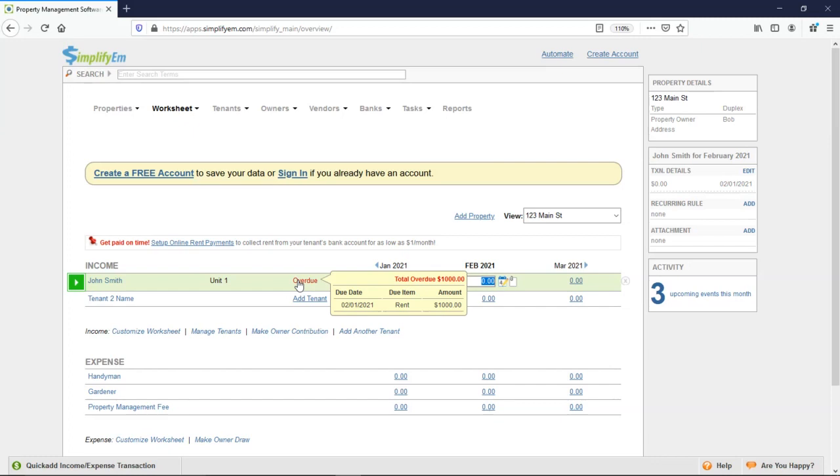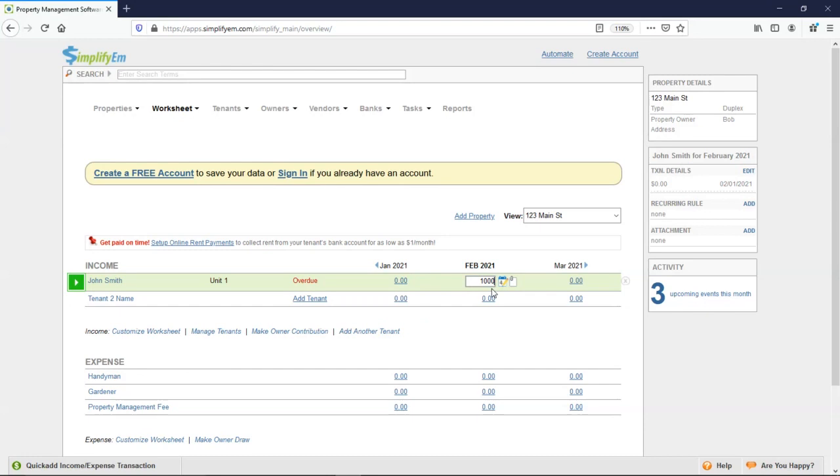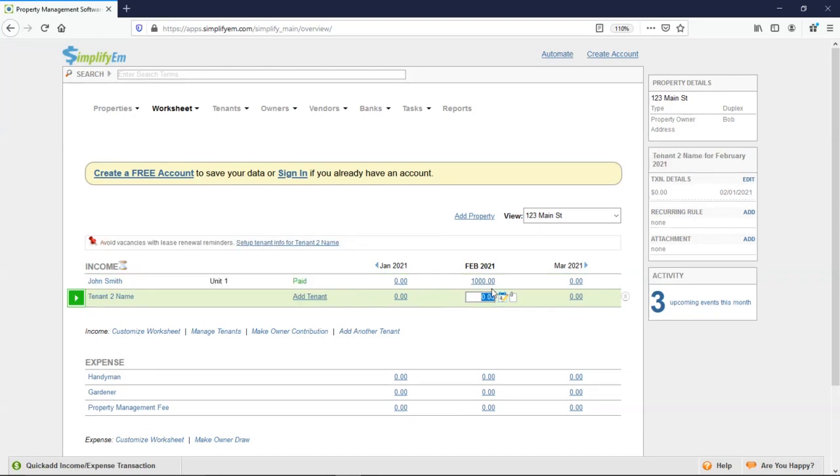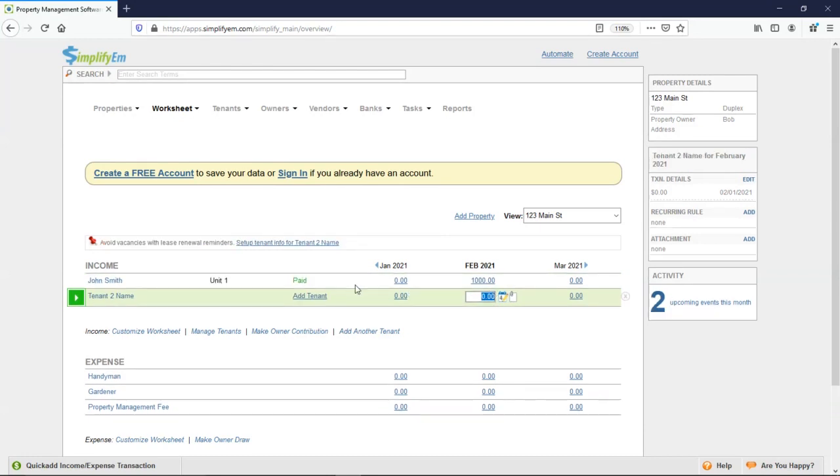Let's say he paid. I'll enter in $1,000. And now it gets changed to paid in green.